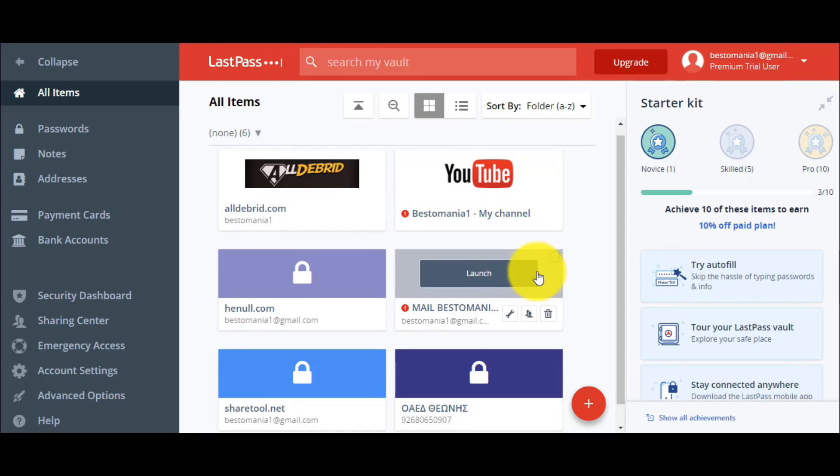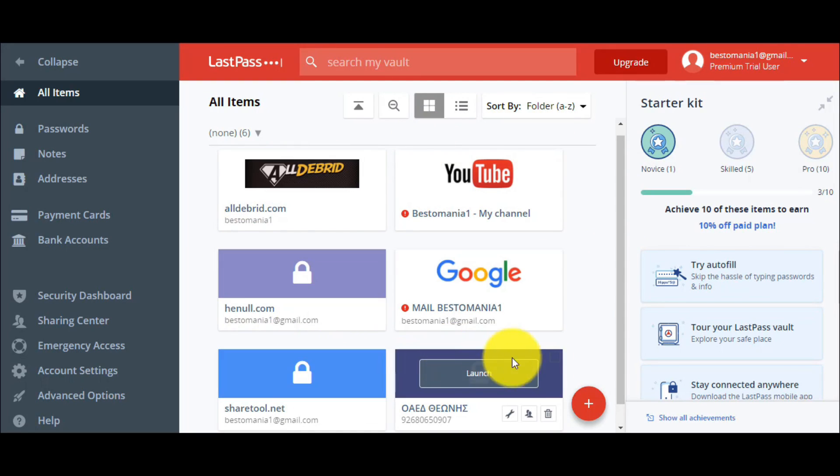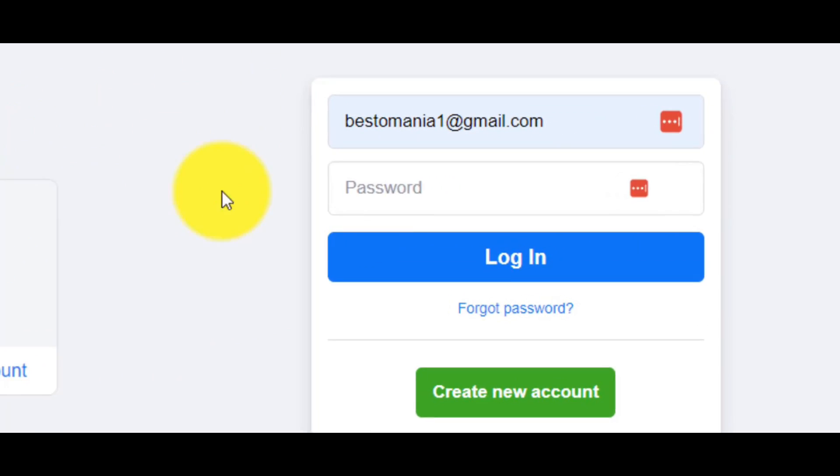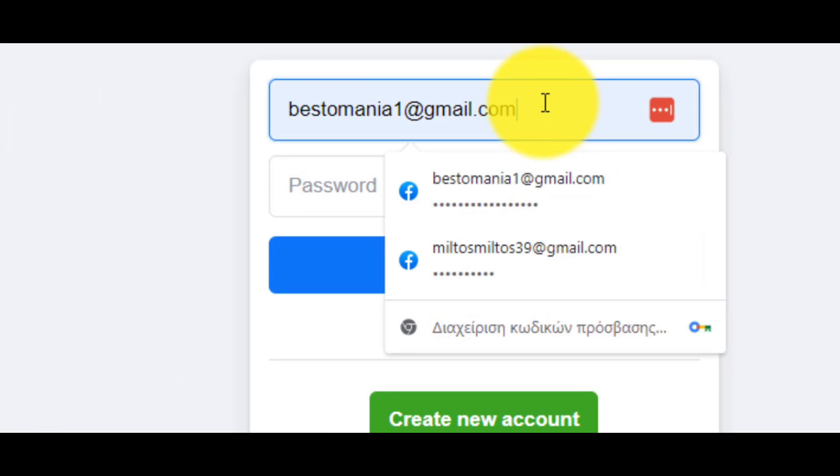In my case, you are seeing that I've already stored some of the websites that I use with their passwords. Let's proceed with a test so that to see for example, how we can store the mail and the password of the Facebook.